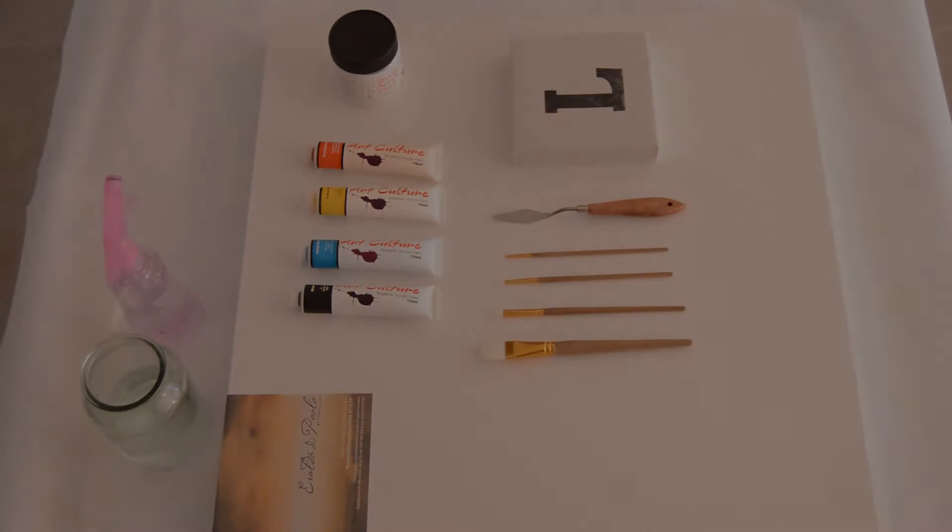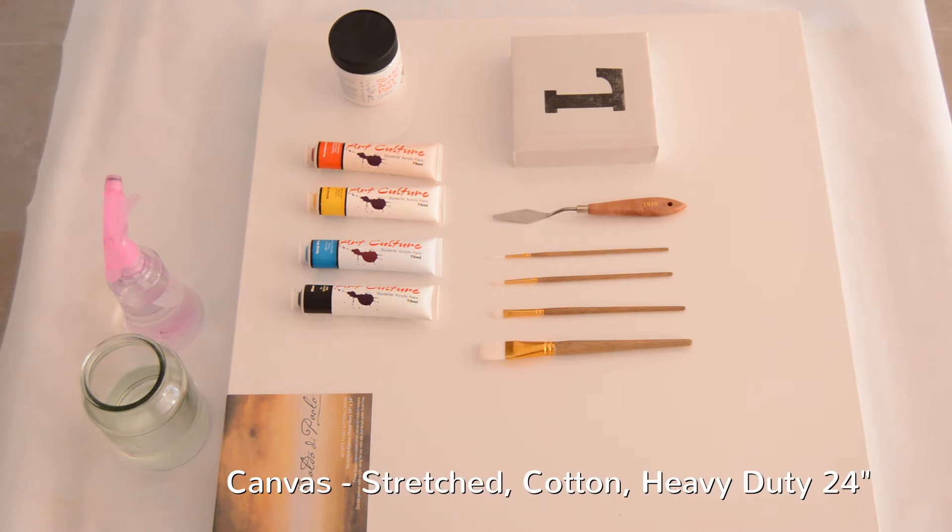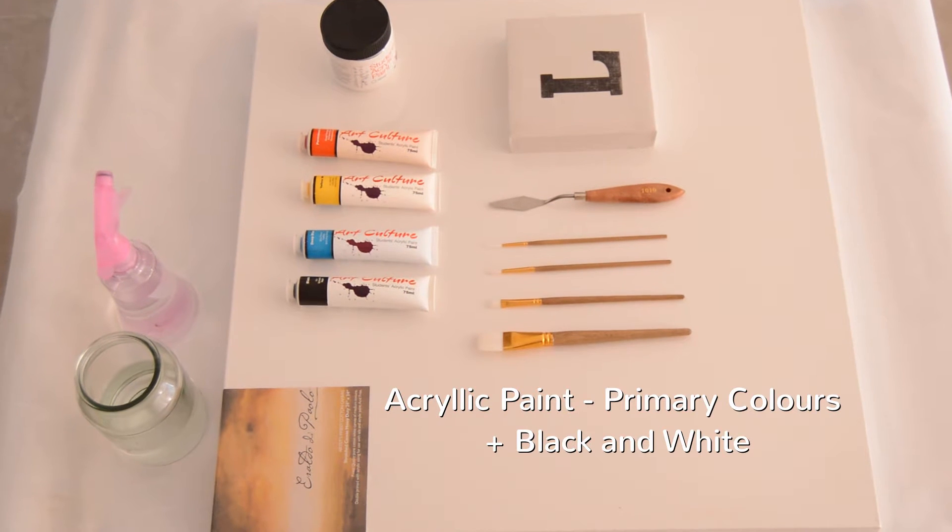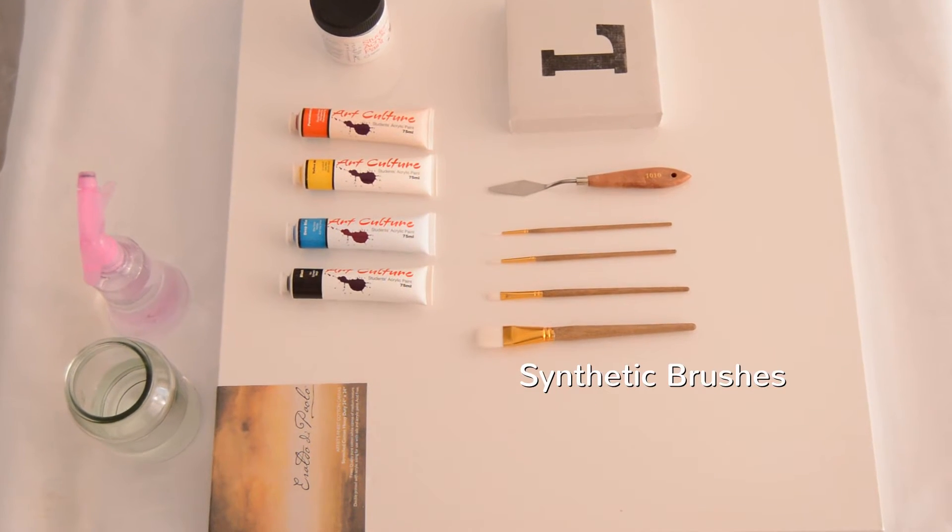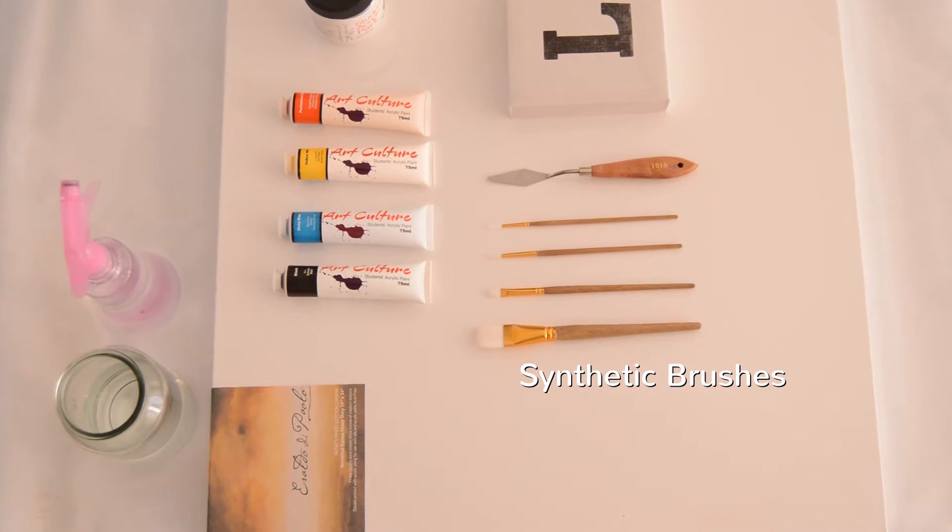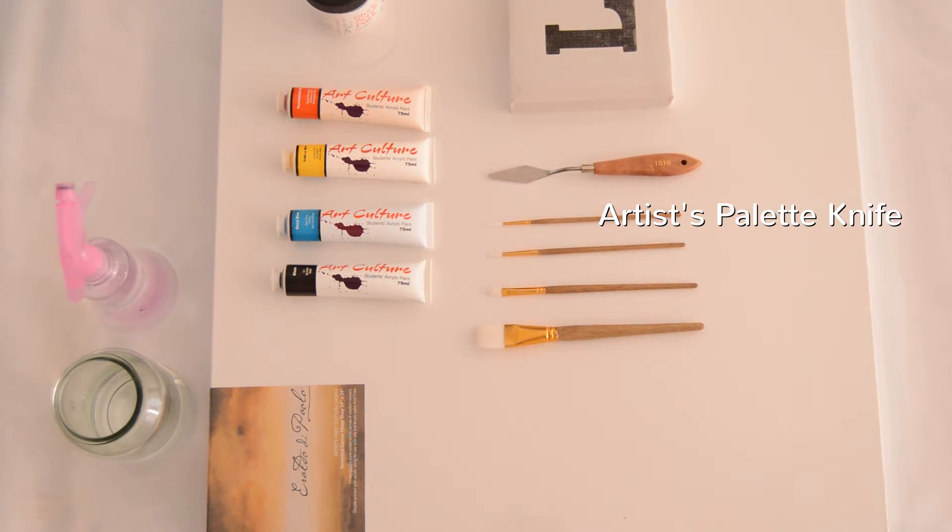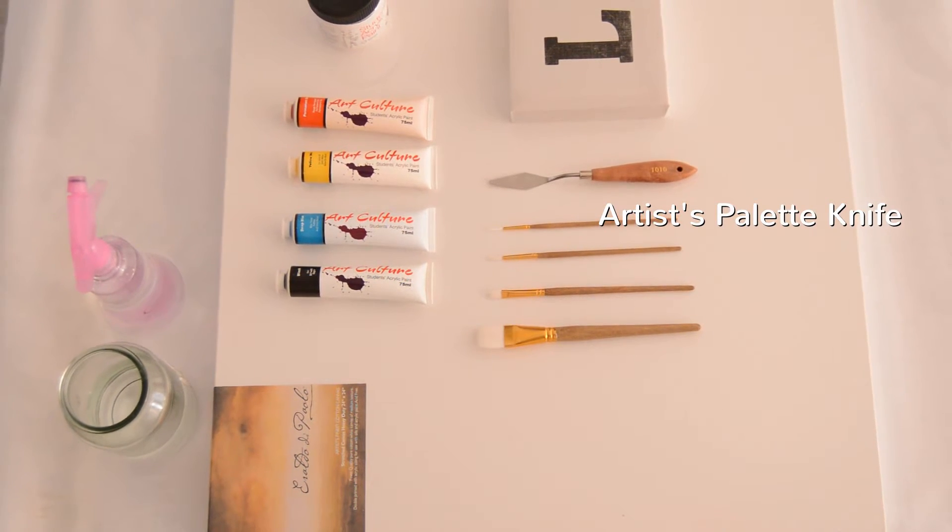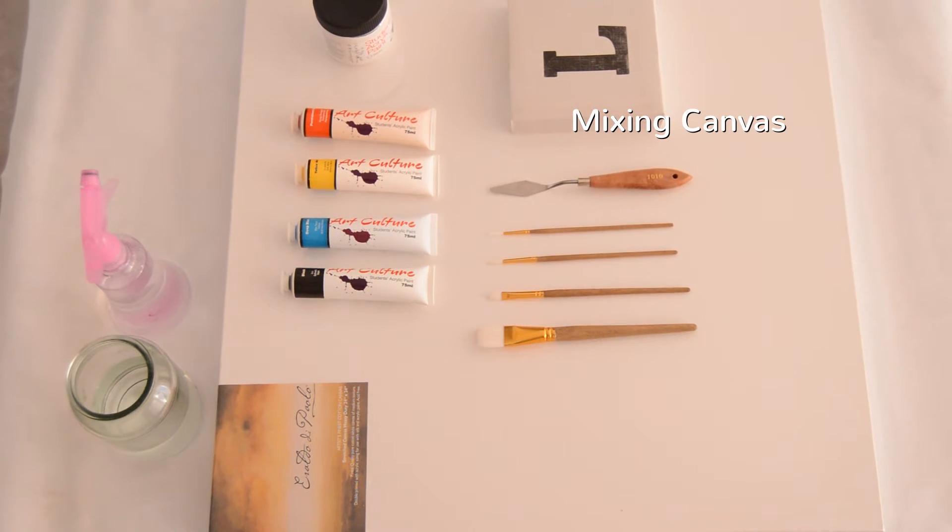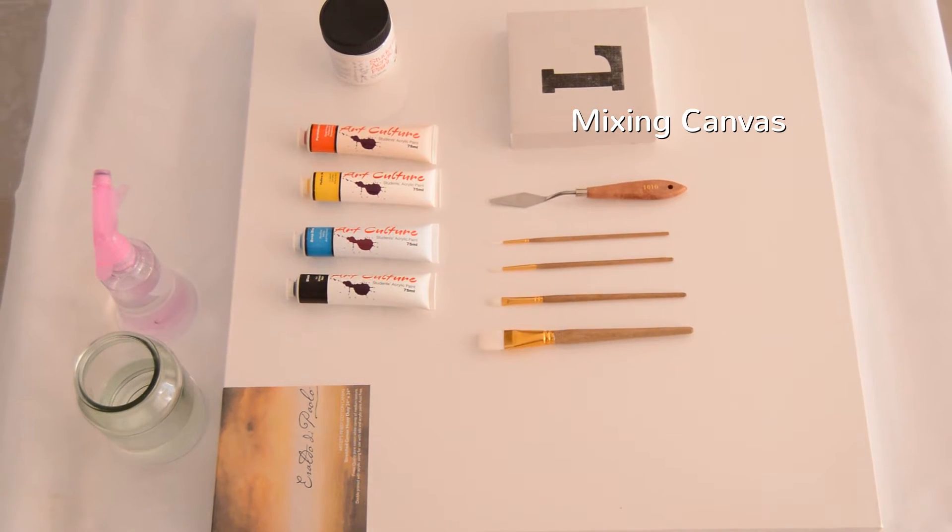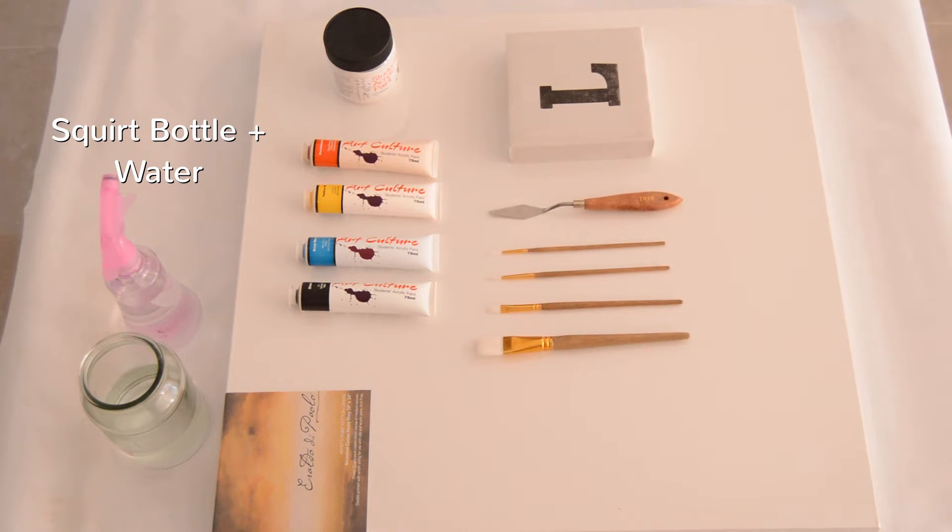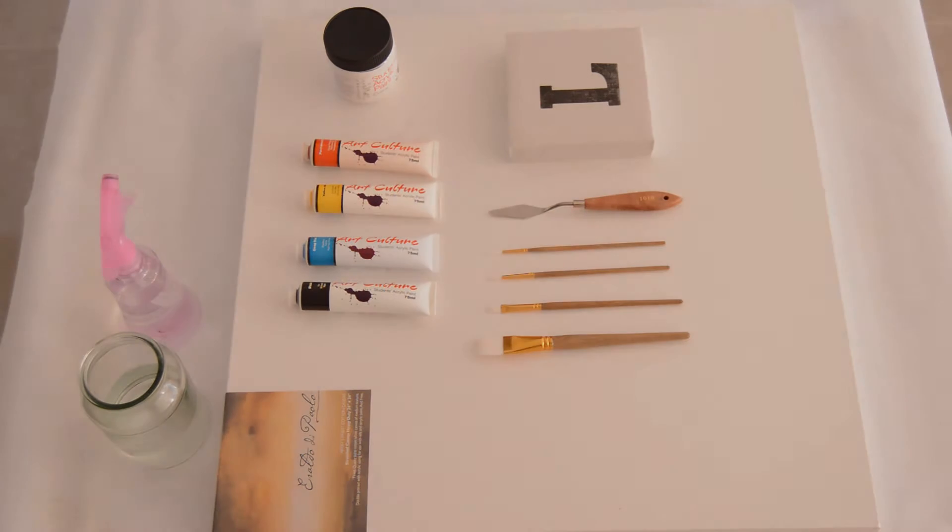So here's all the stuff you're going to need. You're going to need a canvas to paint on, I use a cotton one. Some acrylic paints—I just get the primary colors plus black and white. You will need synthetic brushes. I always get the ones with white bristles; the cream colored bristles are always a bit rough. An artist's palette knife for mixing colors together. A surface to mix it on—I've got a little mixing canvas but you can use a piece of plastic. And a squirt bottle and water, very important.